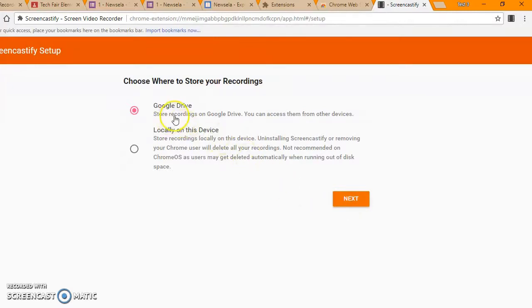This allows it to create a folder in your Google Drive called Screencastify, where all of the recordings will exist.